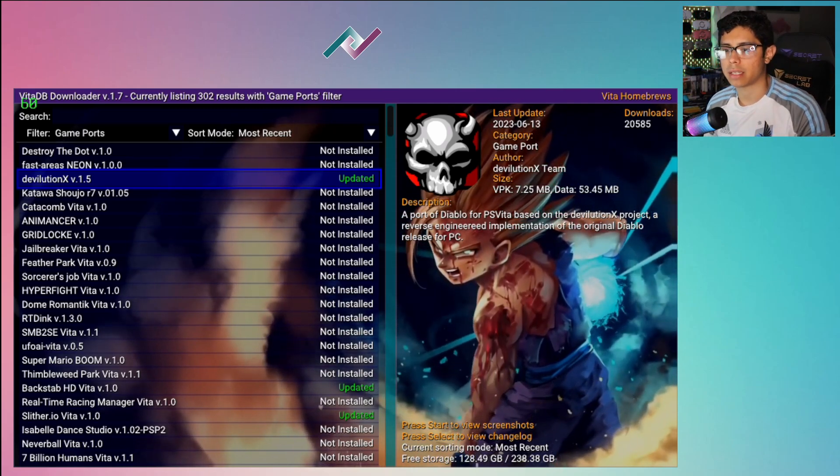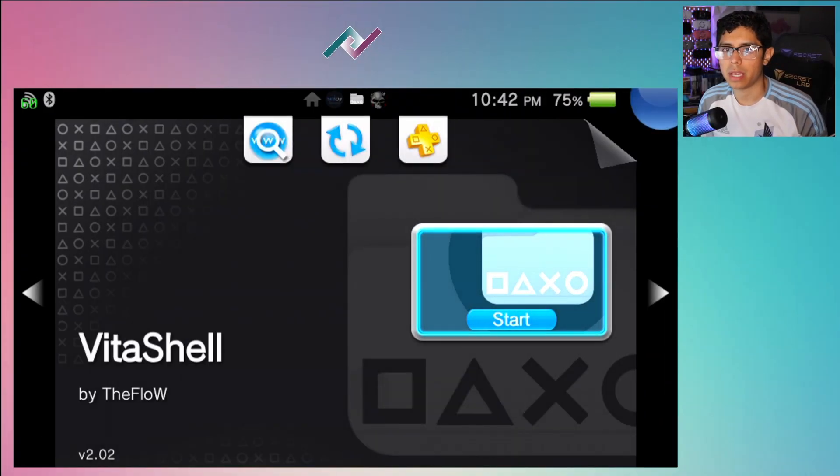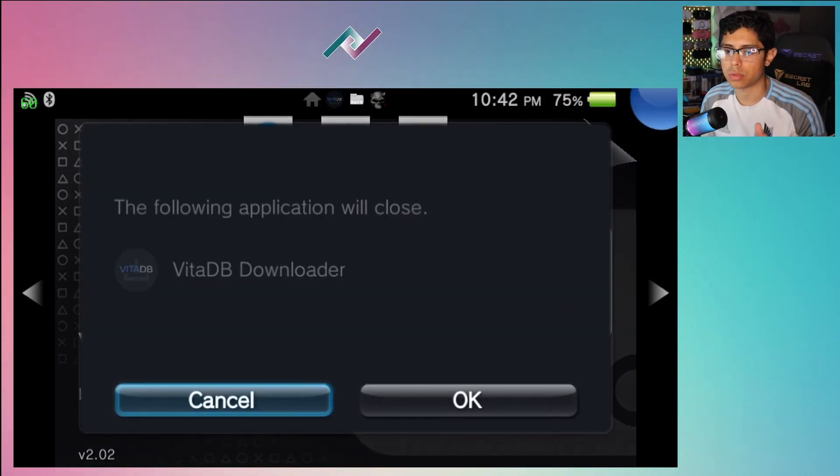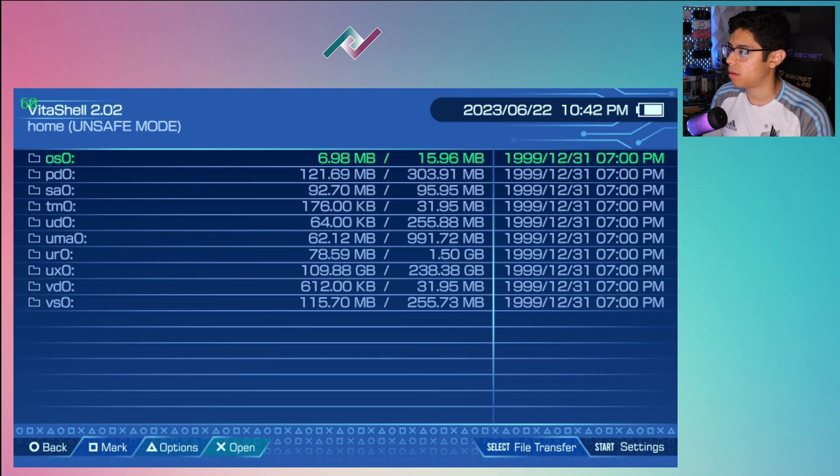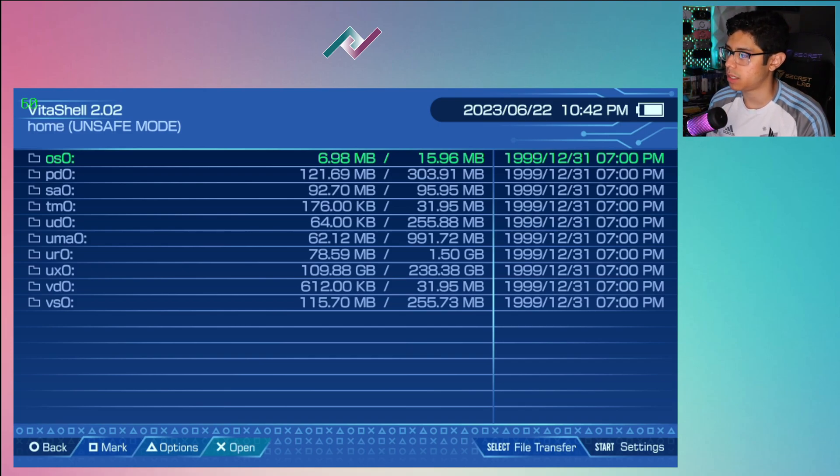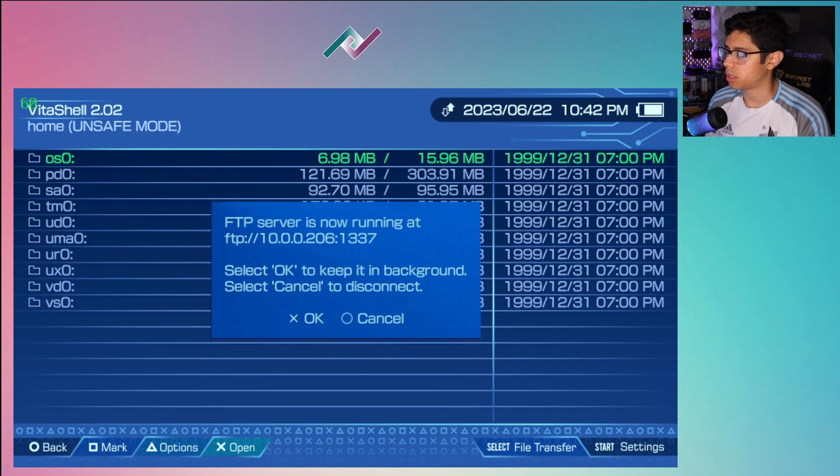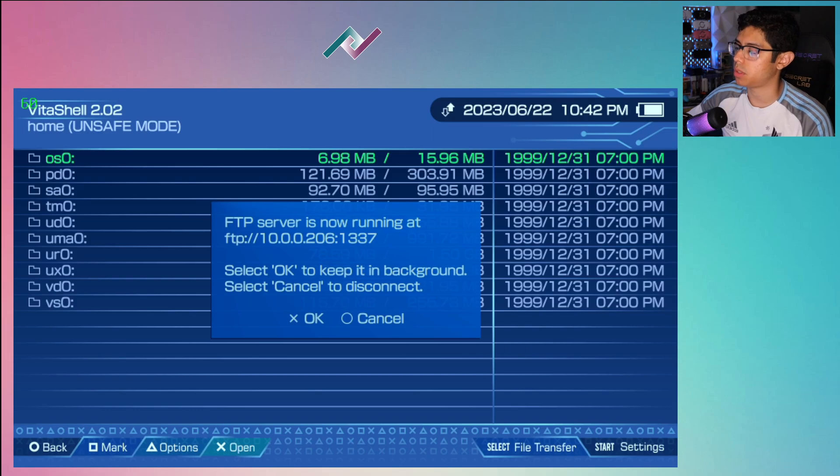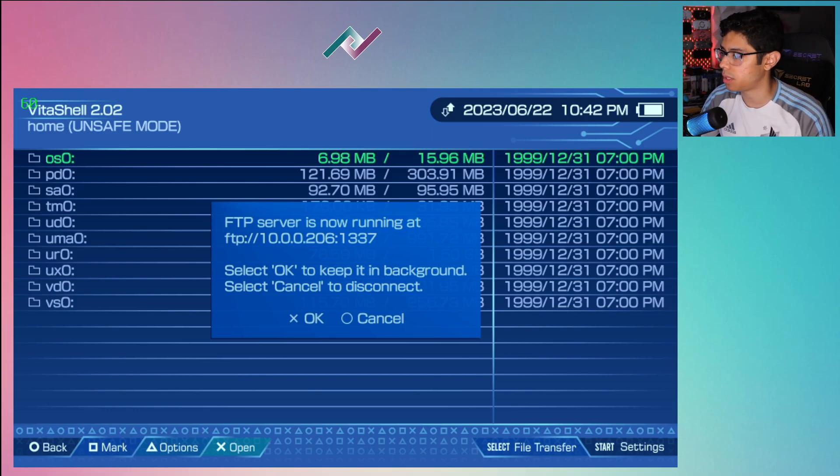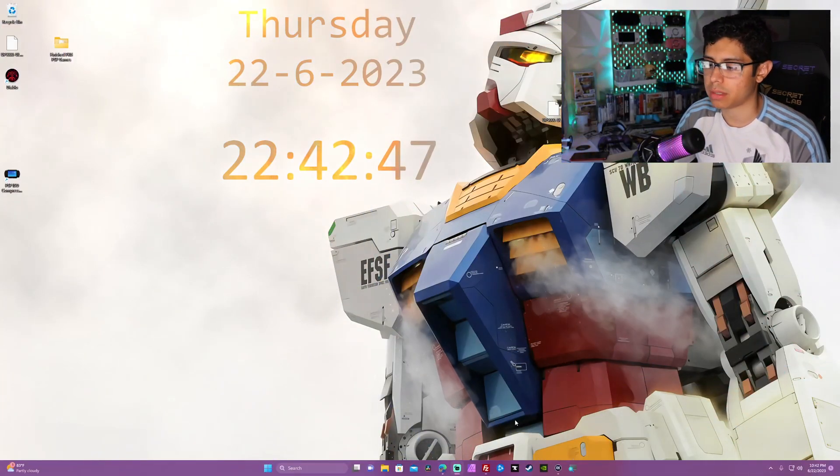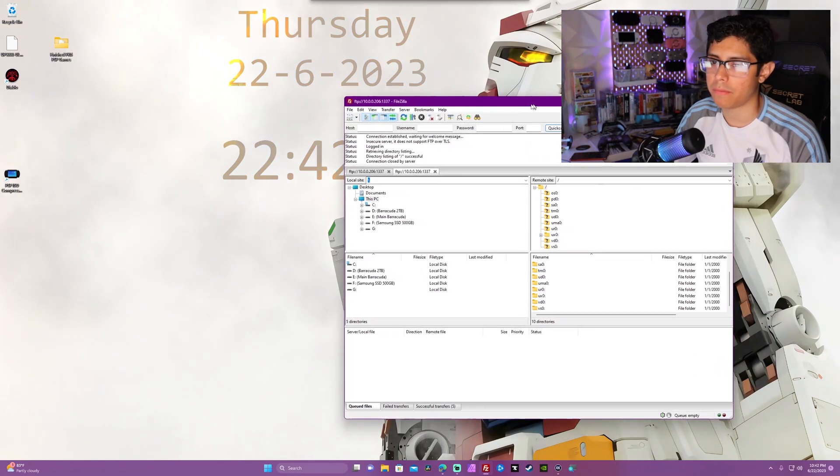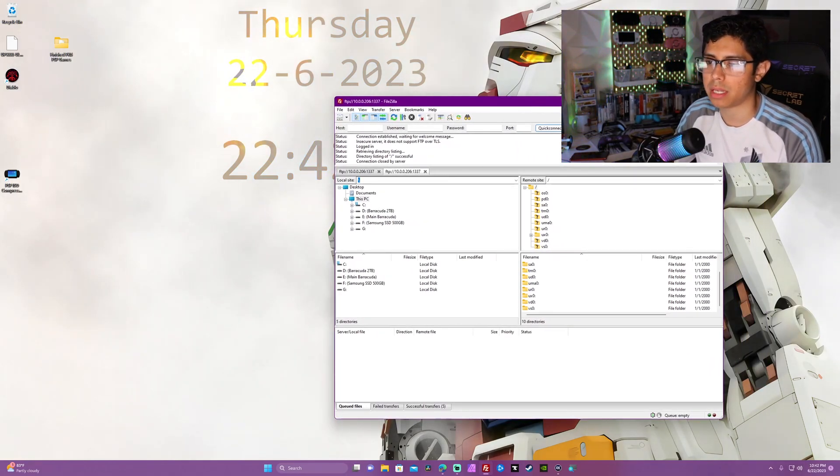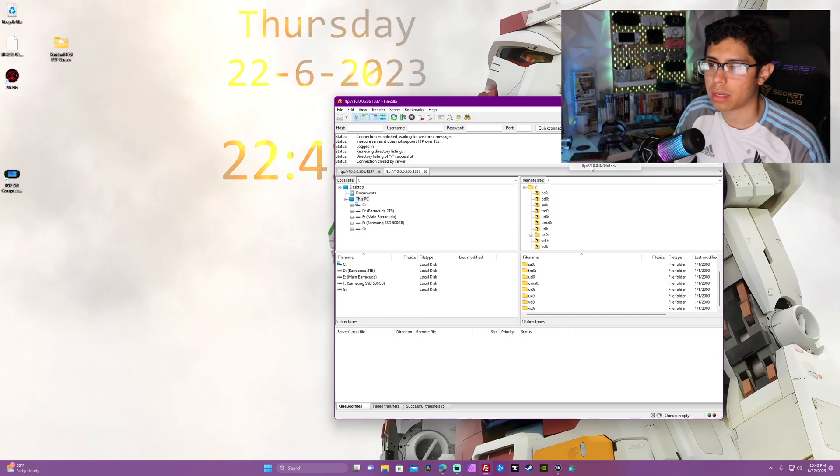Now that the VPK is completely installed, let's run VitaShell and get this prepared for our PC connection. We'll be running on the FTP server so it's just a lot easier. Let's press select and here we are with the FTP server now running on our PS Vita. Let's go to our desktop, I'm going to open up my FileZilla - this is the FTP client that I'm using. I'll do a quick connection here and there it is, all set up and ready to go.